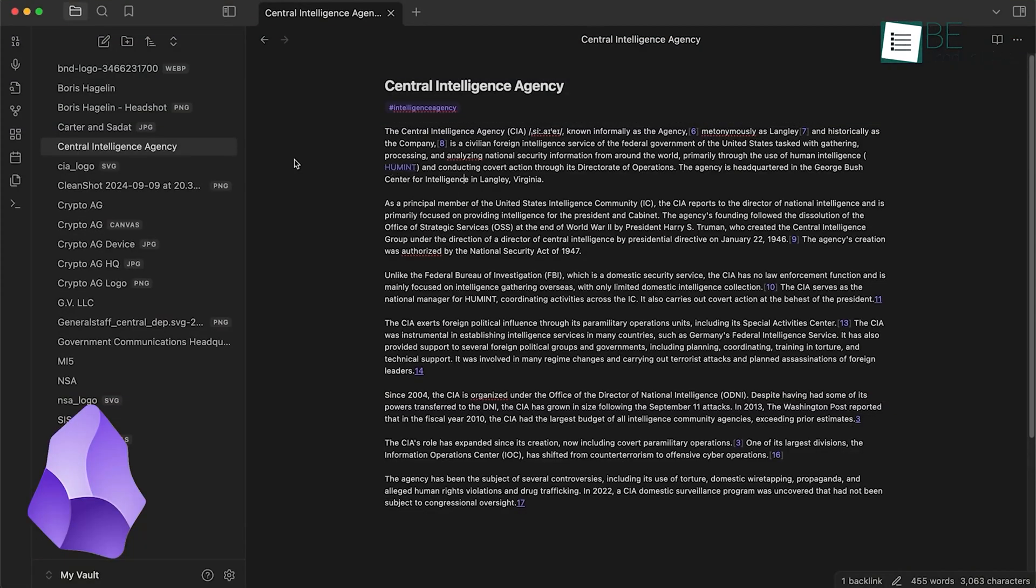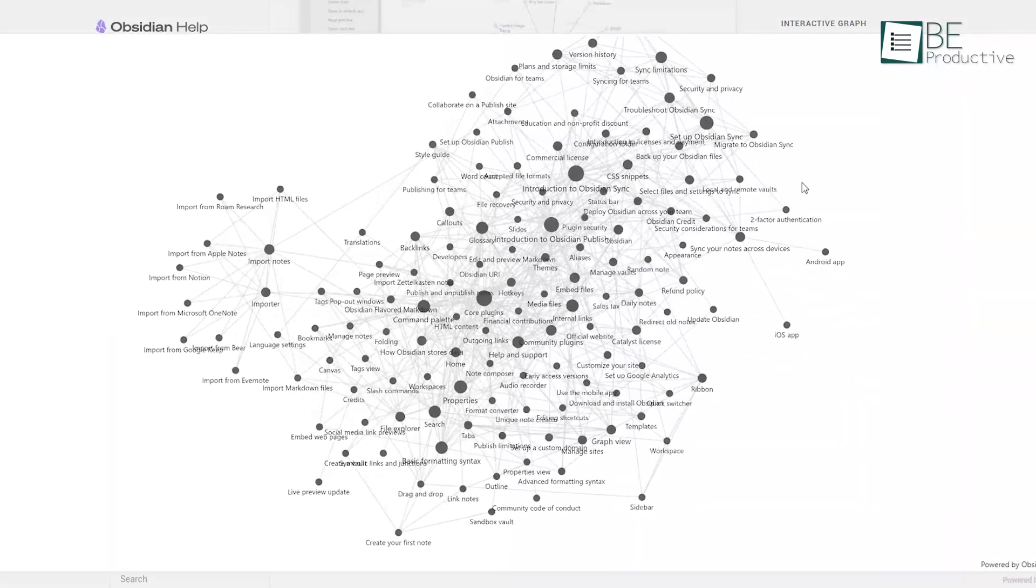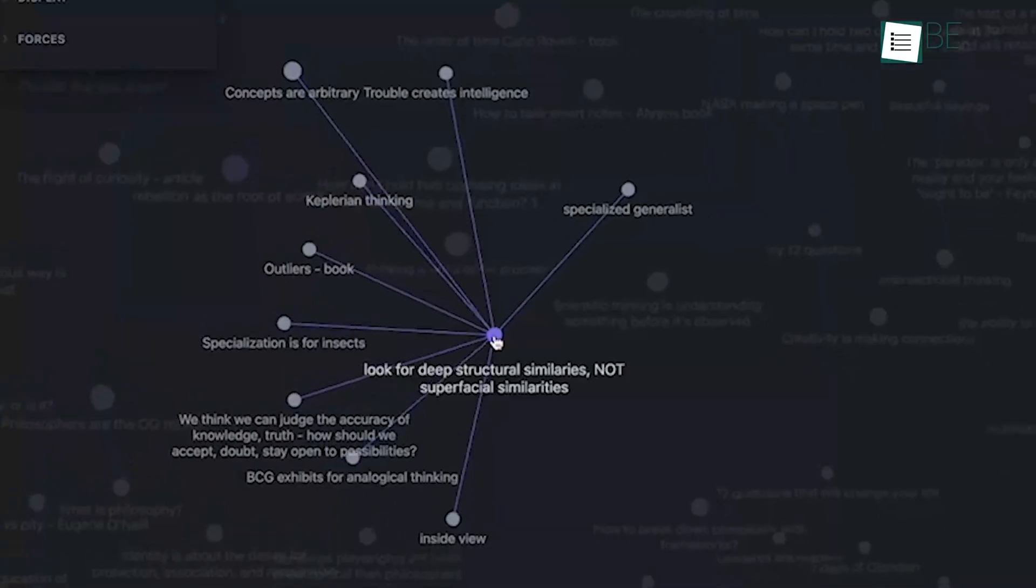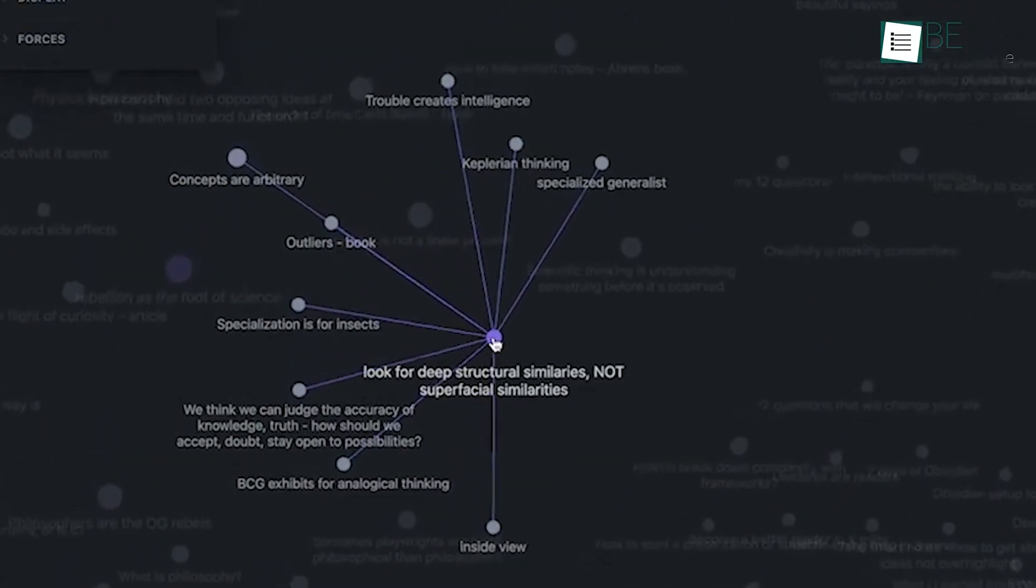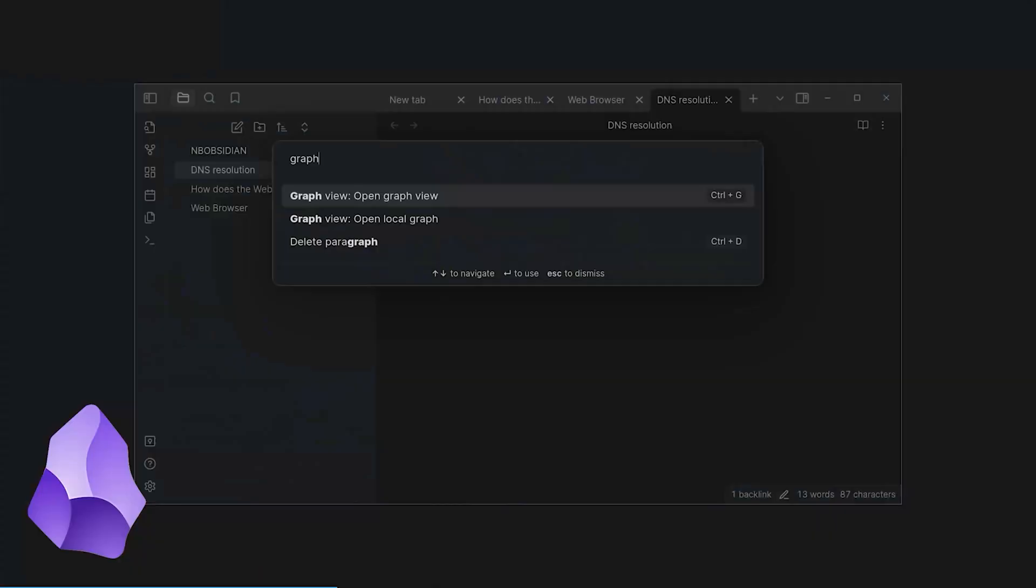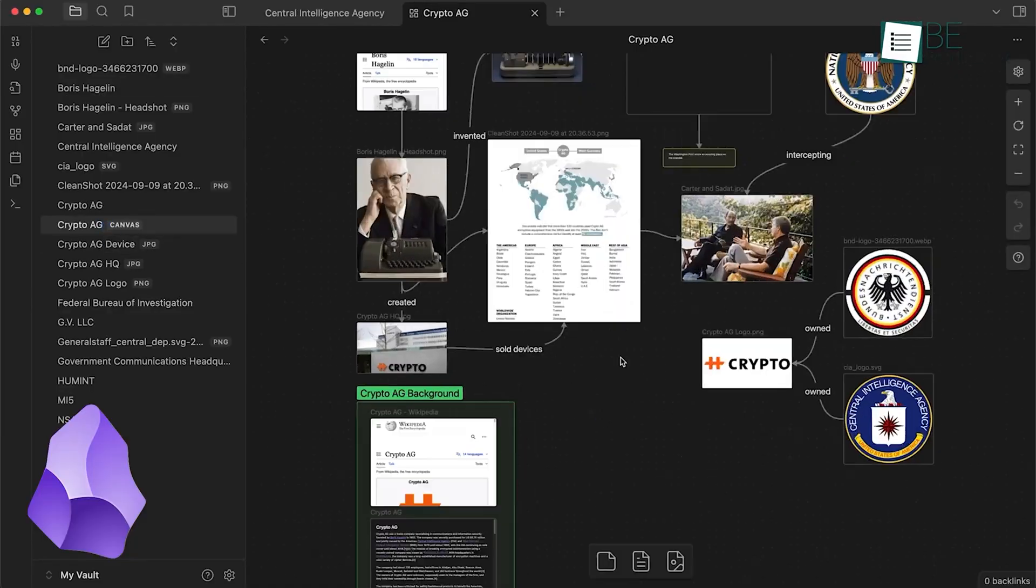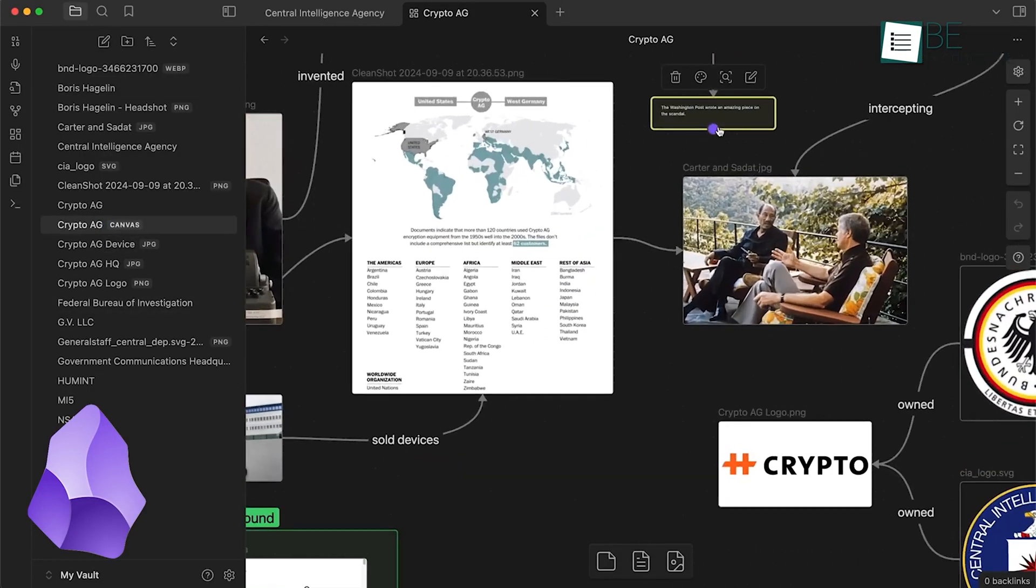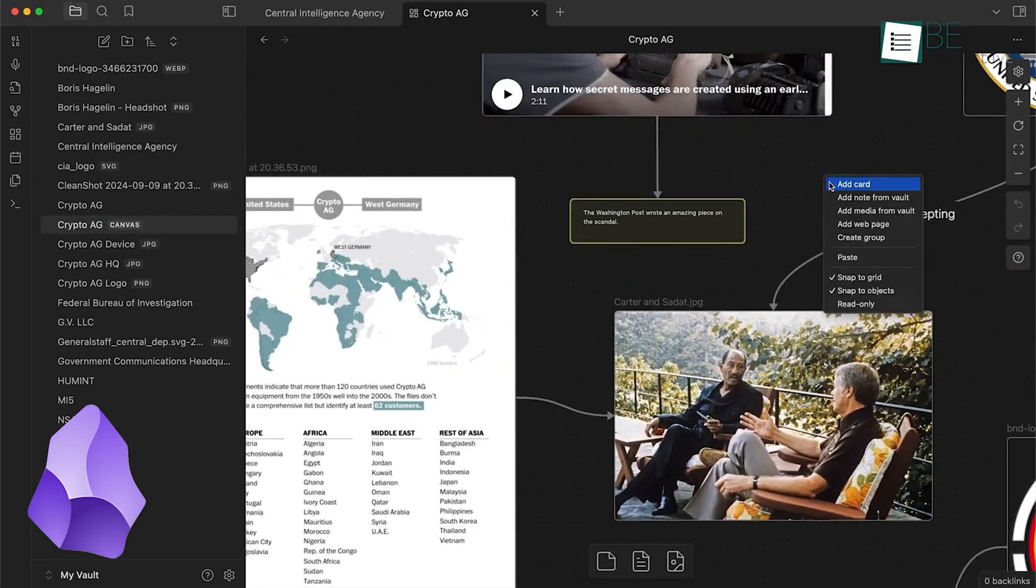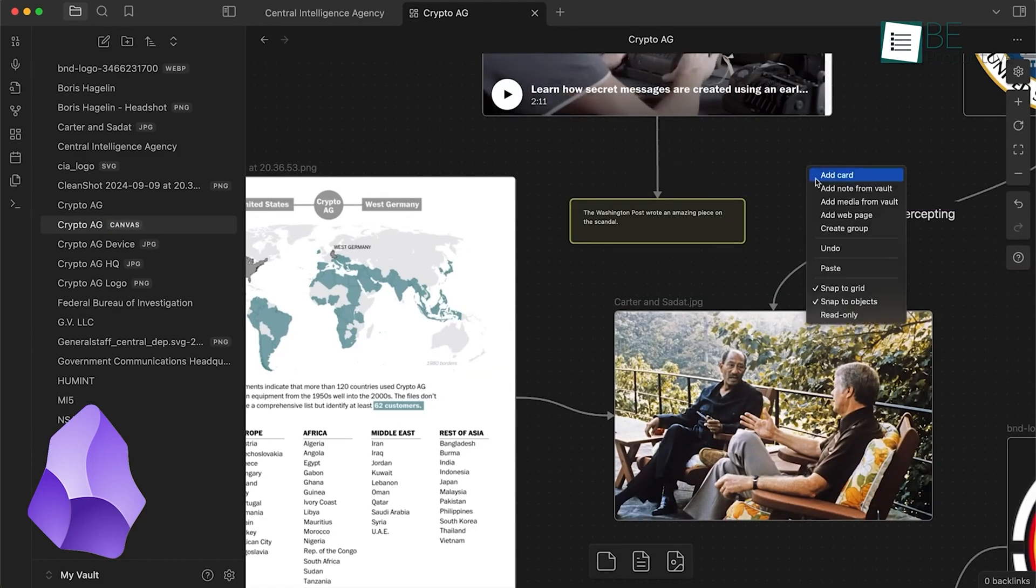Obsidian lets you create notes as individual markdown files, which you can then link together and visualize in a graph view. If you're someone who likes to connect ideas and create a personal knowledge base, this feature is truly useful. Personally, I find this especially useful when I'm working on a big research project or want to keep different notes linked in a logical web. It's almost like having a mini-Wikipedia of your thoughts right there in Obsidian.